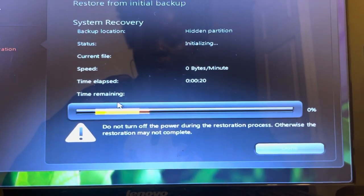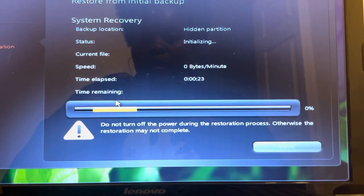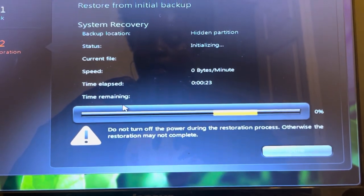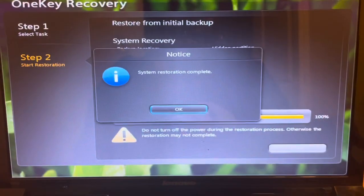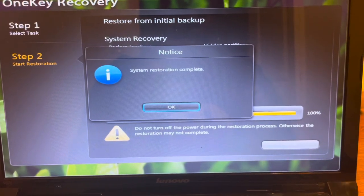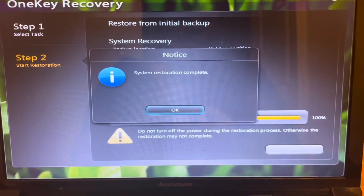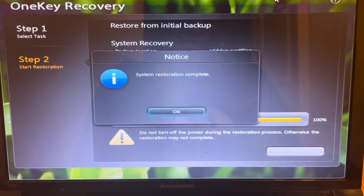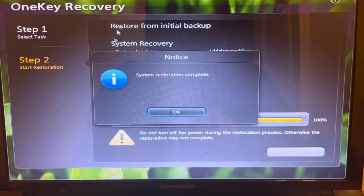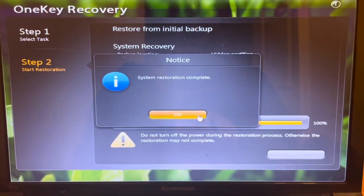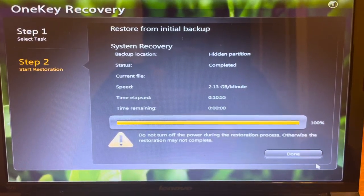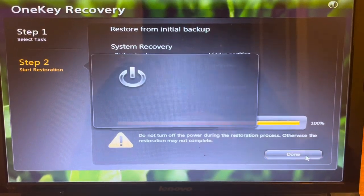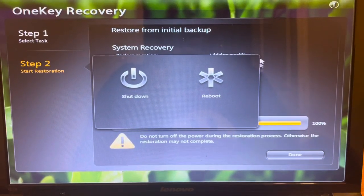So we're going to wait until this gets to 100%, and I'll be back. Okay, now it is at 100%. As you can see, it says notice: system restoration complete. So let's select okay and done. Let's reboot.